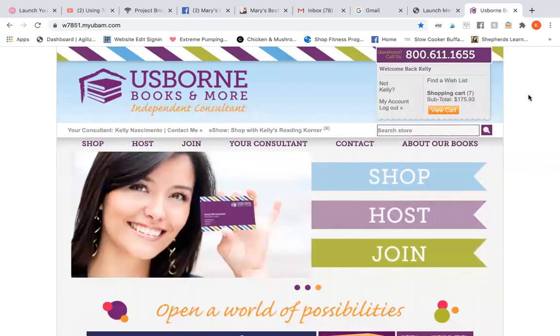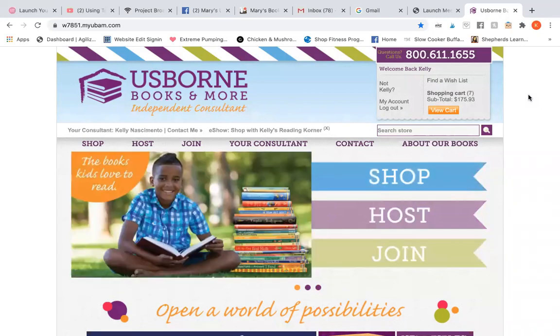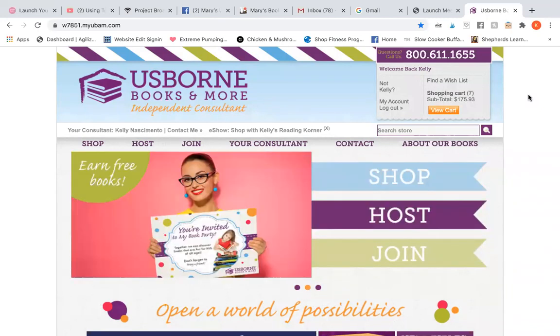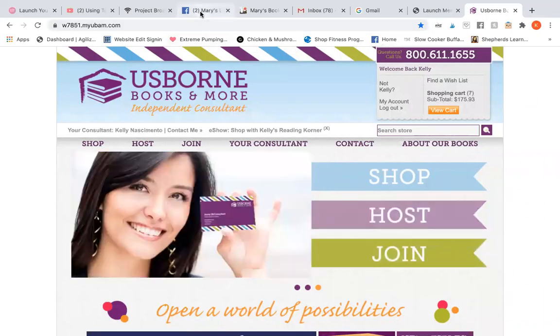I just want to take a few minutes and show you how to create a wish list for your party guests. I'm going to go through the process that I usually do for one party guest, just to give you an example.